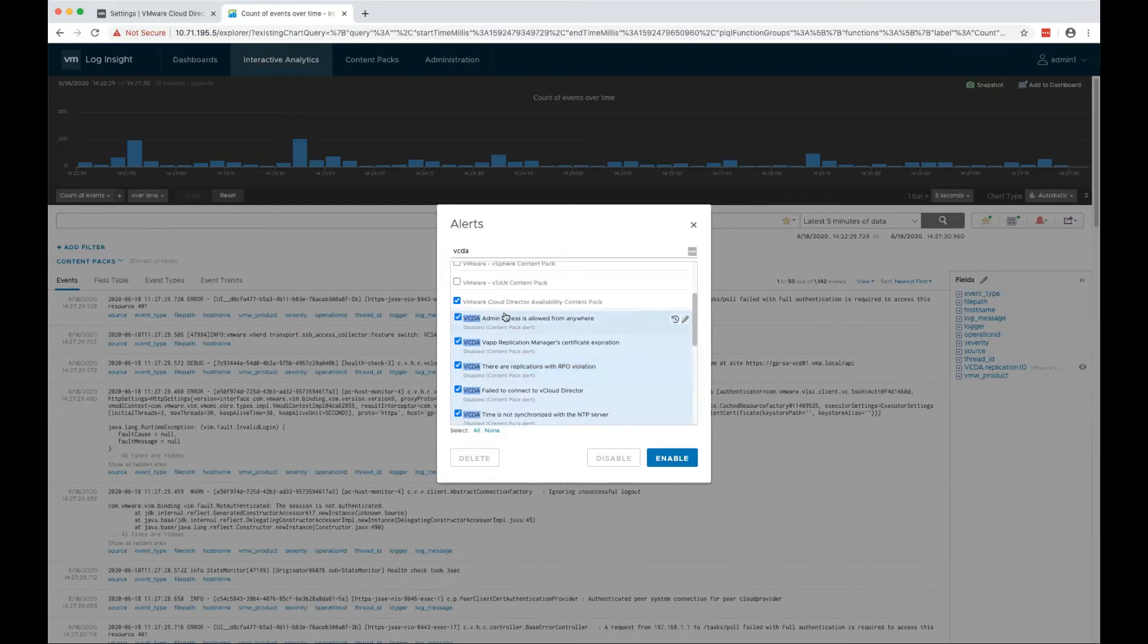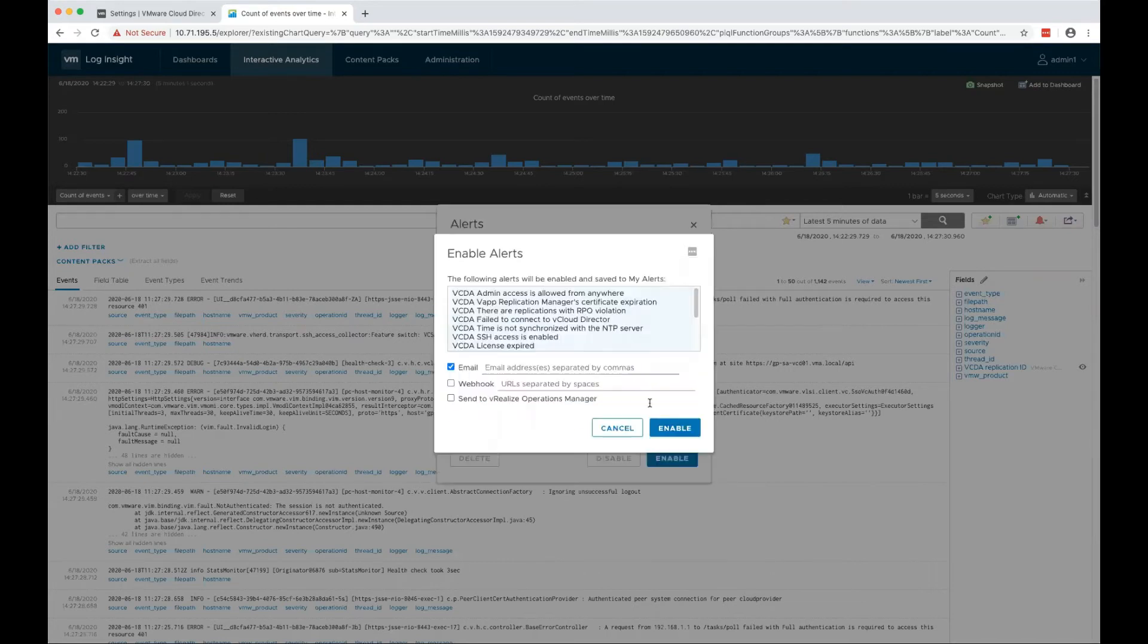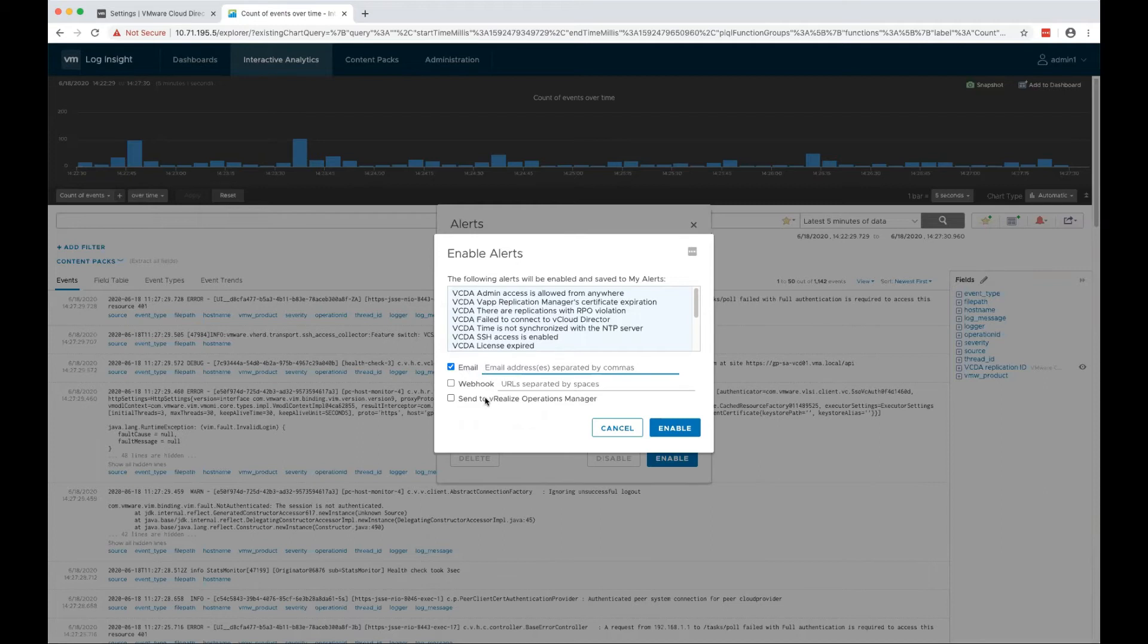You can select all of them or any of them and enable them. You can choose where the alert should send an email, webhook, or send it to vRealize Log Insight Operations Manager if it's integrated with LogInsight.